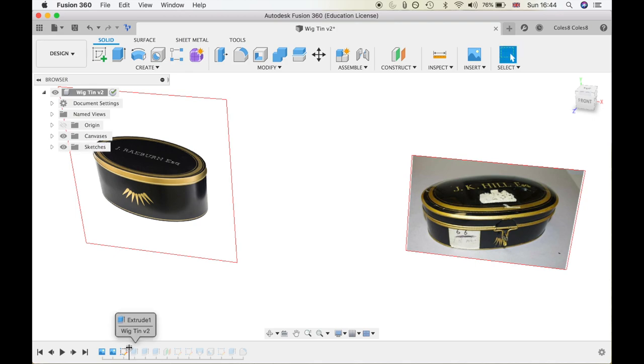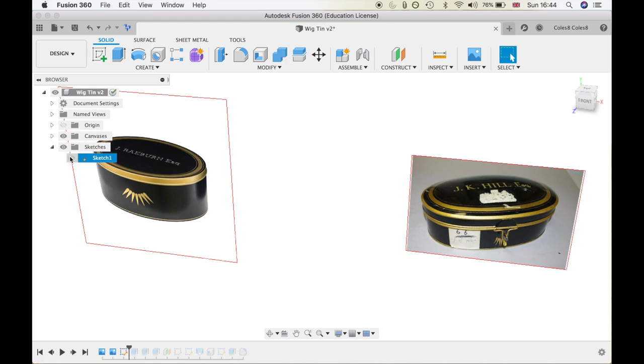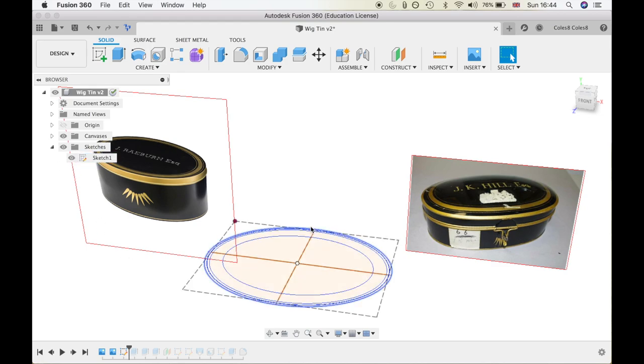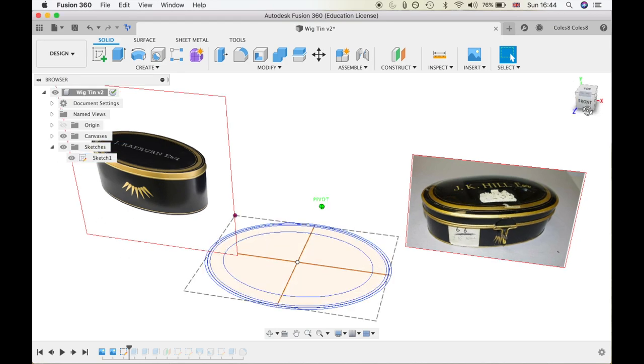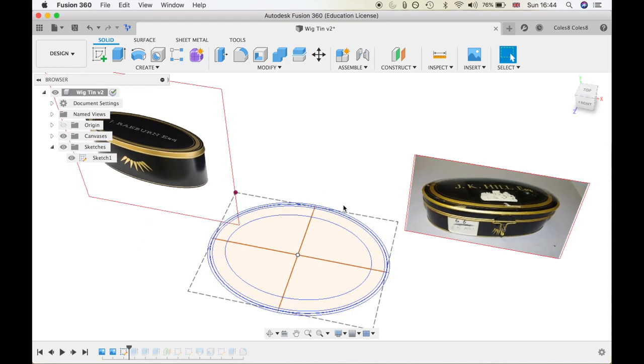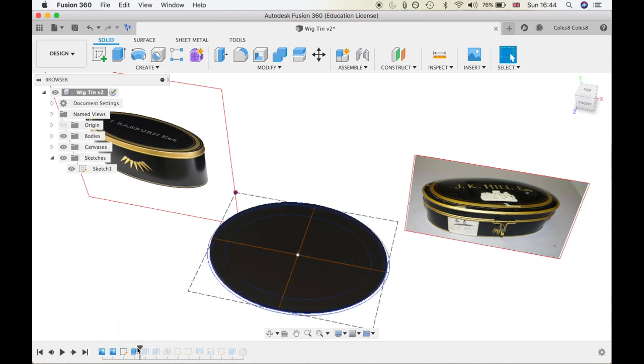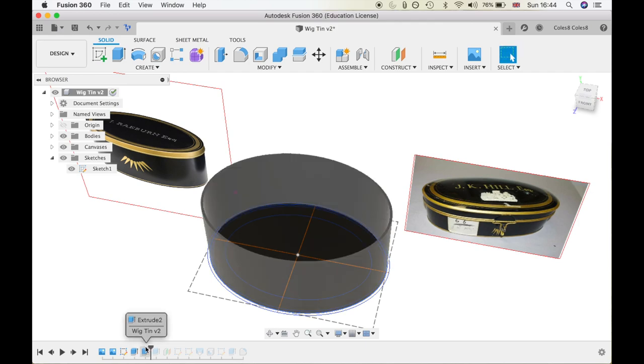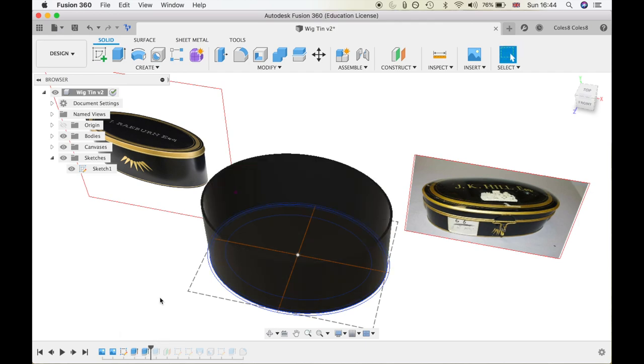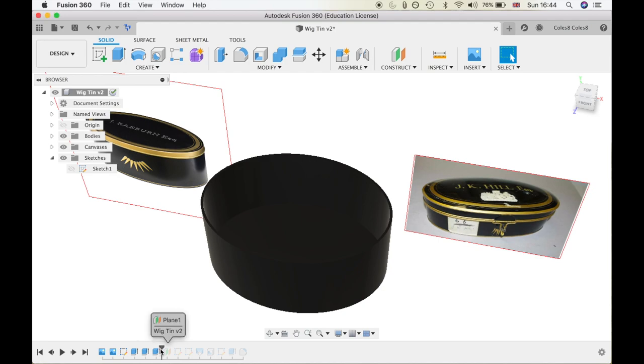I didn't want to do an exact replica because 3D printing is its own process, so it's best to design specifically for that. The first sketch was a sequence of ovals which I used to extrude the base, the side, and also the start of the lid, which you can see here in gold.